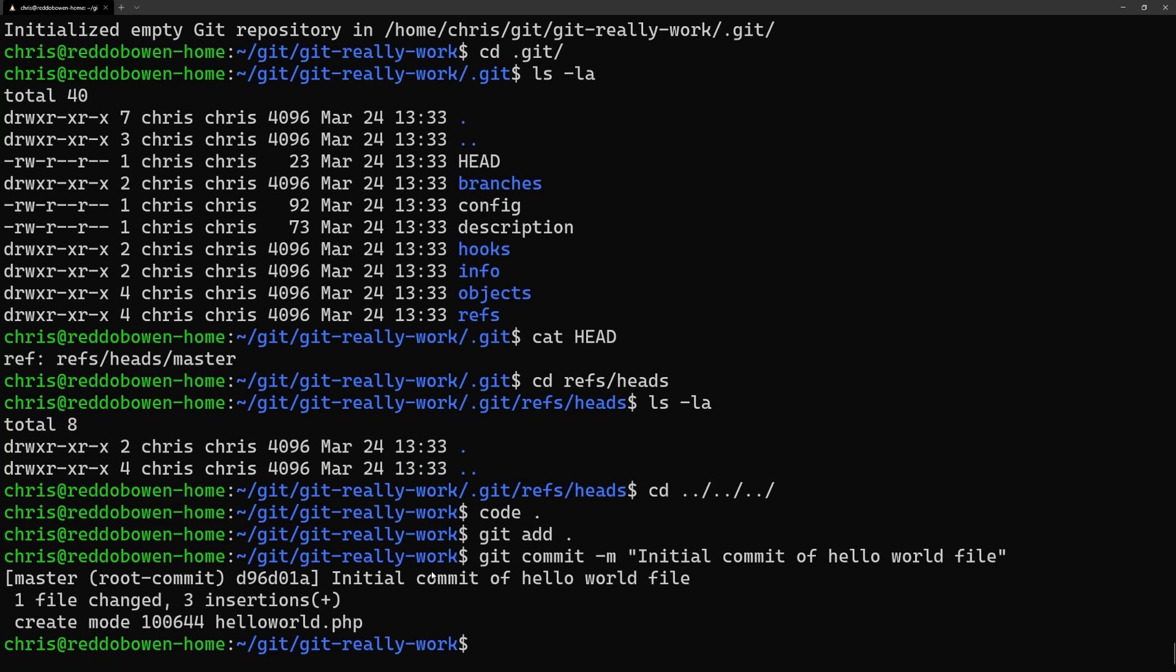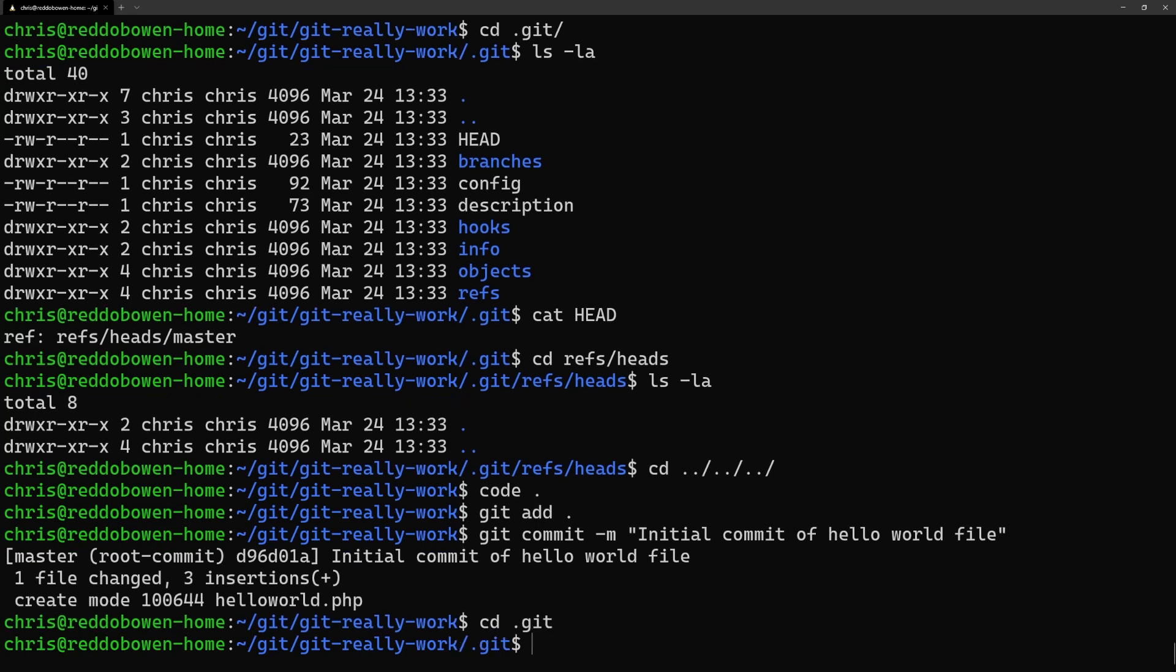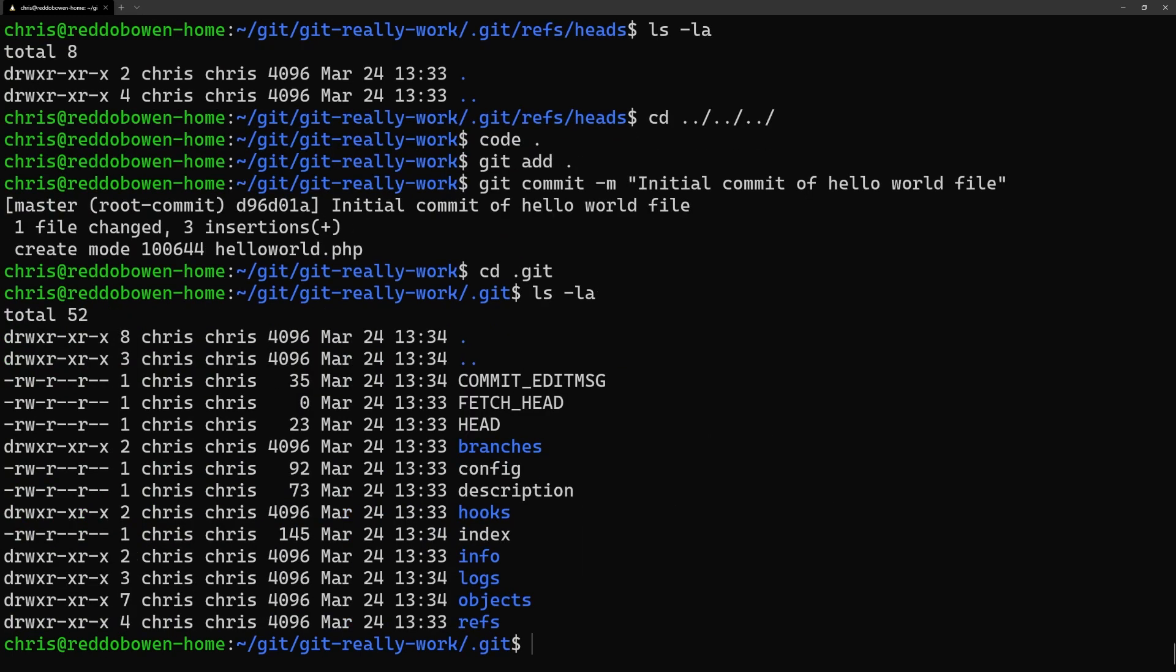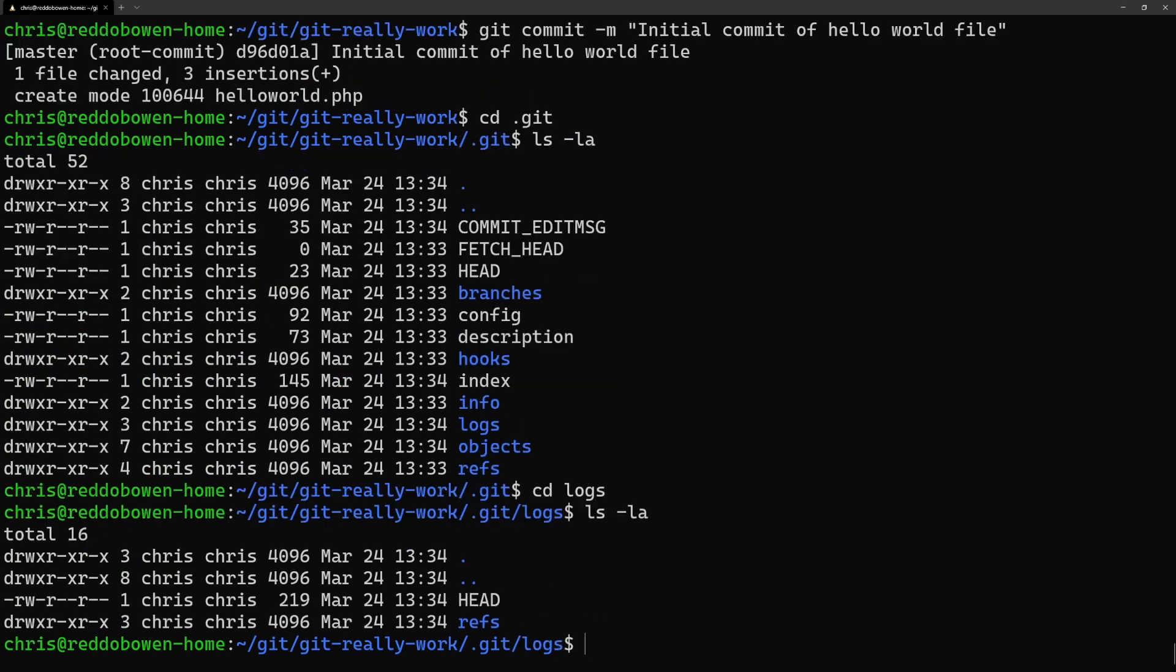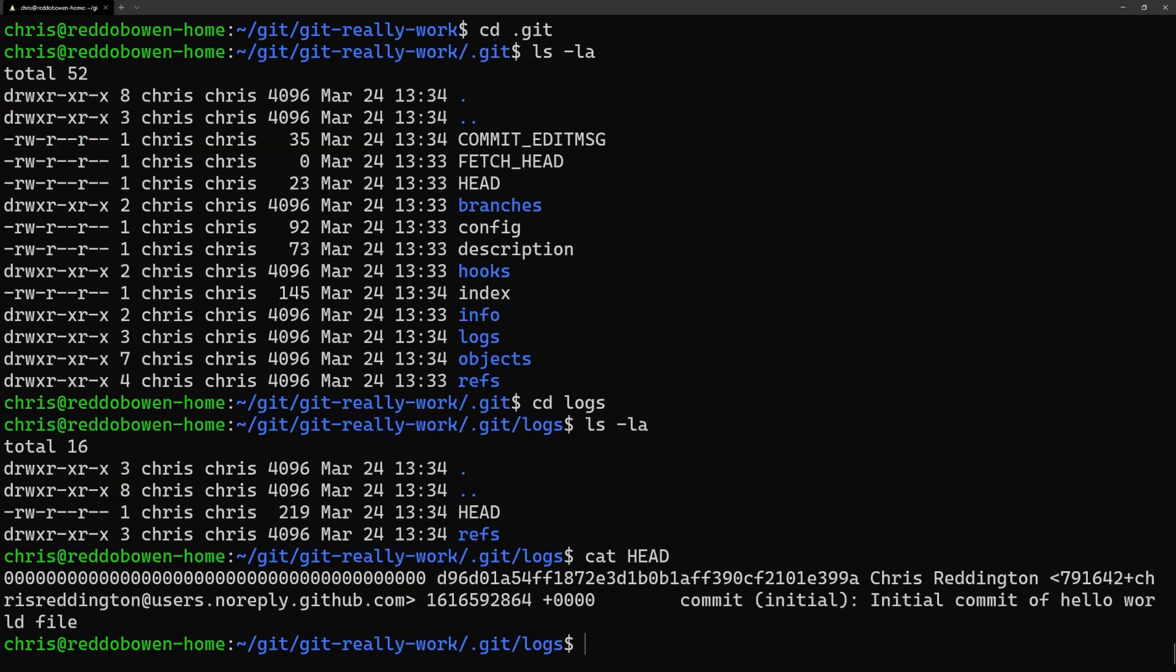Let's once again navigate to the .git folder. You'll notice there's a few more files in the main directory and we also have a logs folder. When we take a look in that folder and read the head file we can see the logs for the branch which is currently checked out.